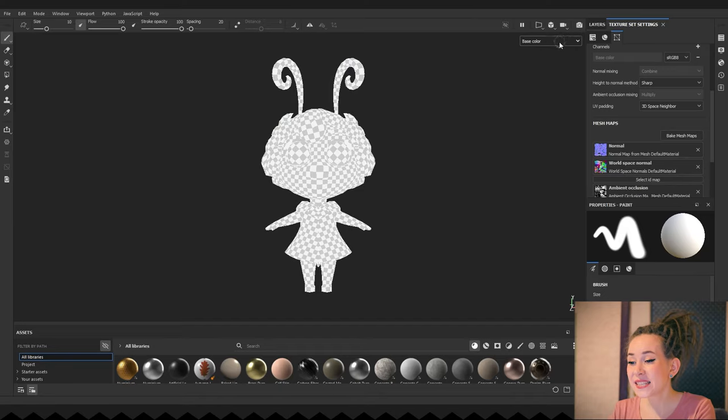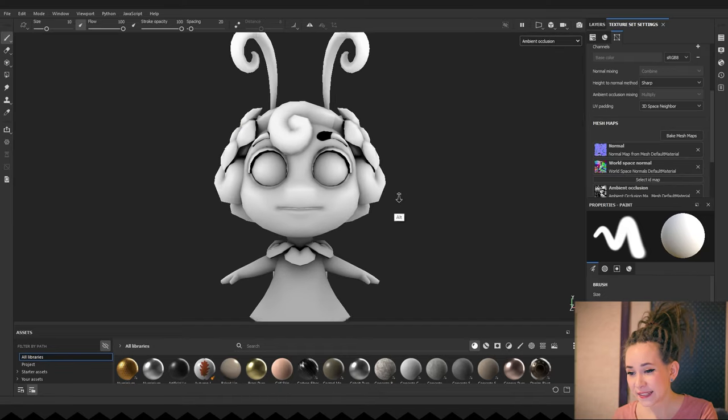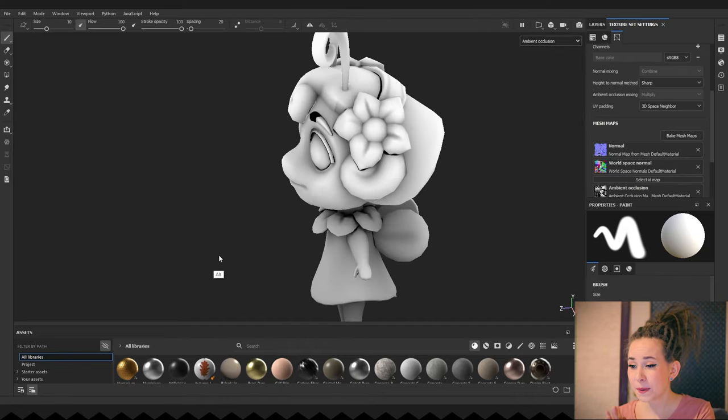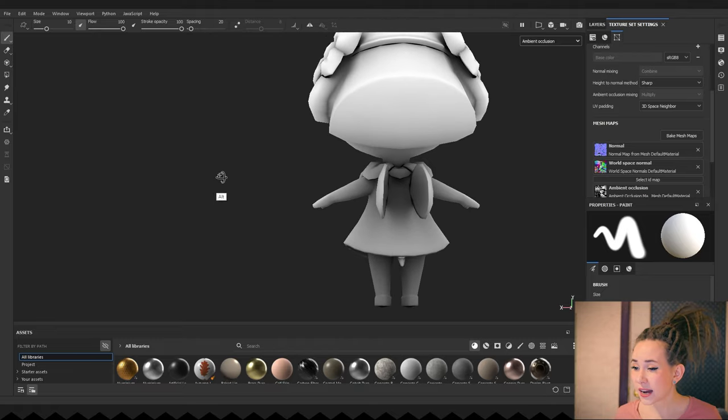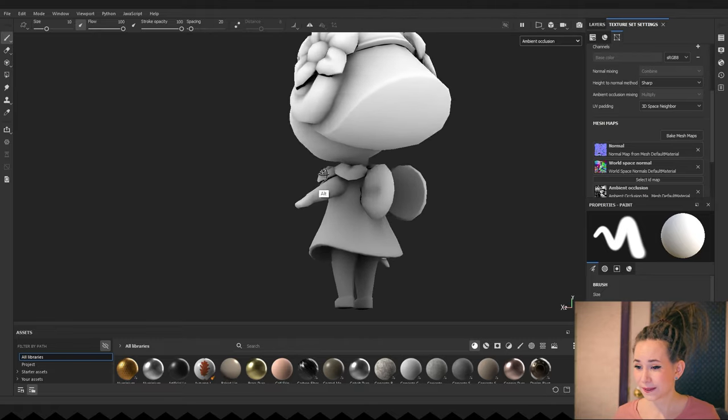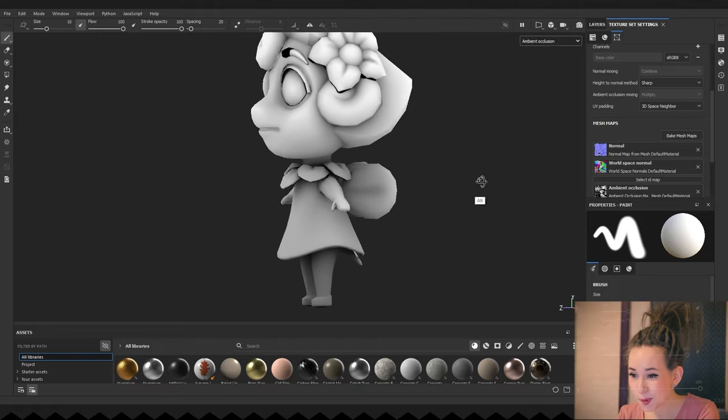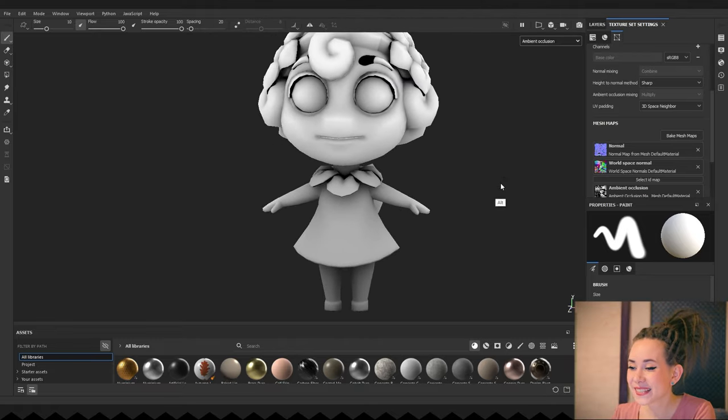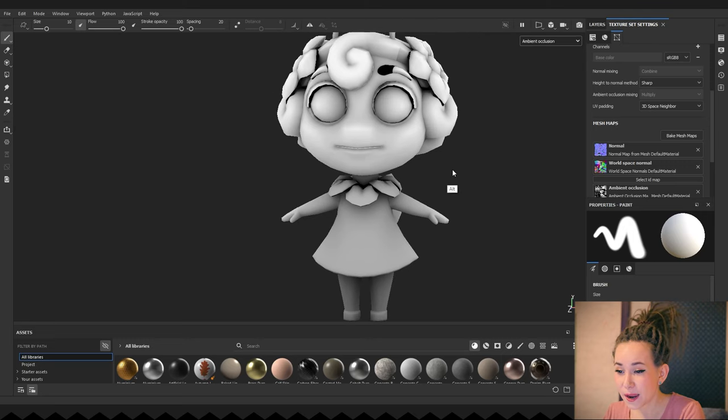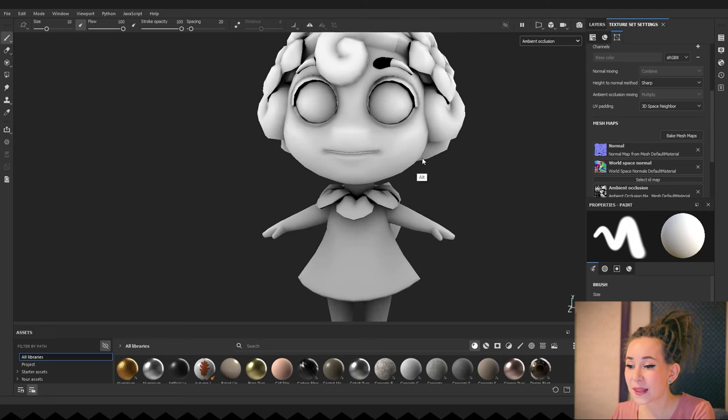After baking is finished, we must inspect the model. We need to make sure that everything is baked well and there are no visual artifacts anywhere. I have a problem with her eyebrows. As you can see, a part of the eyebrow is turned black.